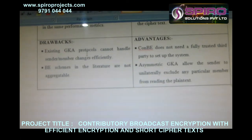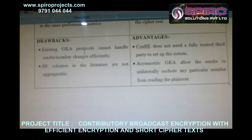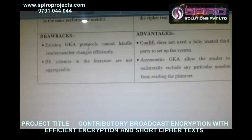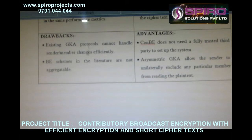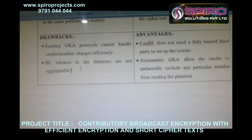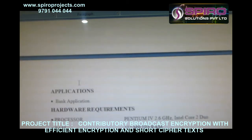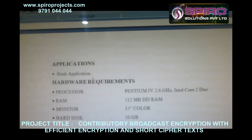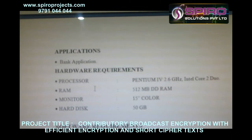The proposed system does not need a fully trusted third party to set up the system. An example application is a bank application.